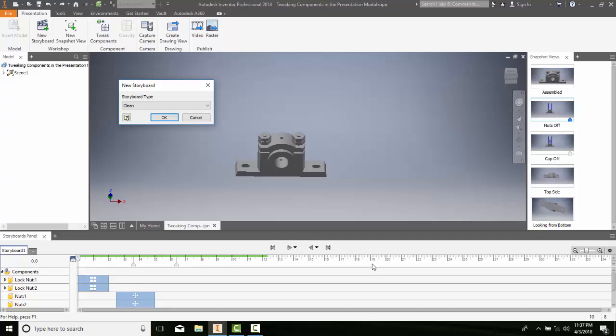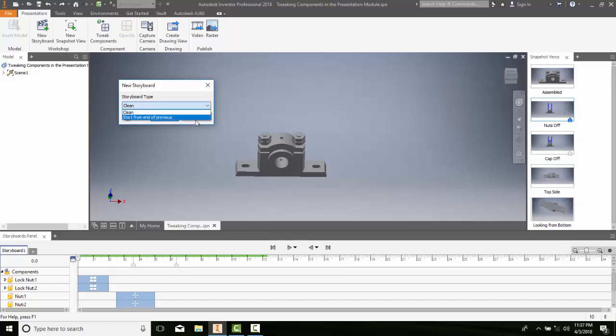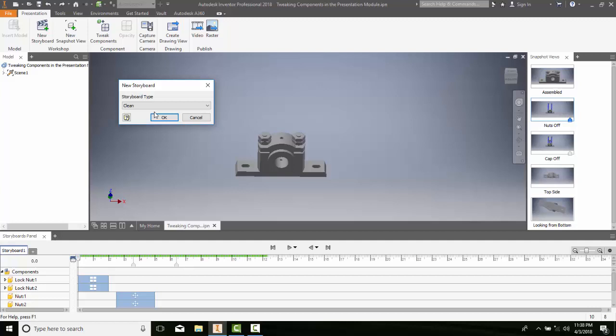So if I do that, that's one option. I also can start from the end of the previous. What that means is all the positions and visibility and camera settings and opacities and things like that will be carried over from the end of the last storyboard into this new one.